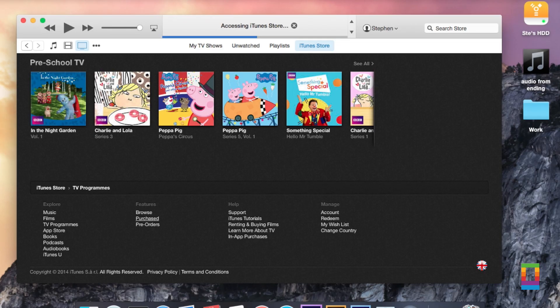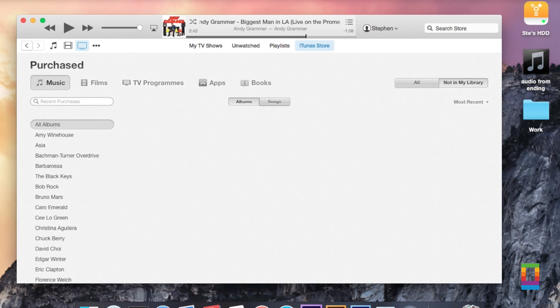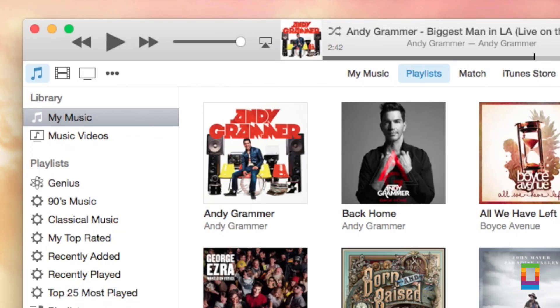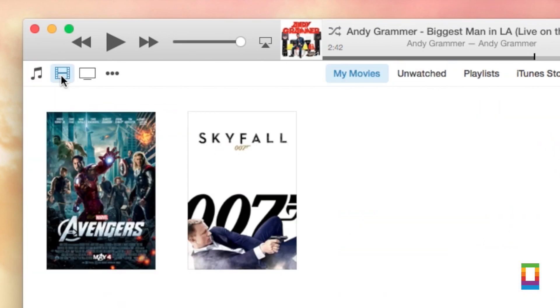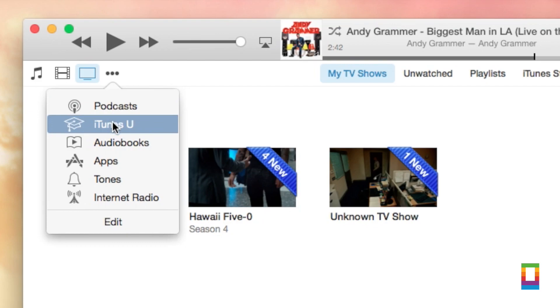The toggle between your library and the iTunes store has been replaced with a horizontal list of options, which share music, films and TV shows, with the fourth icon representing everything else such as podcasts, apps and audiobooks.